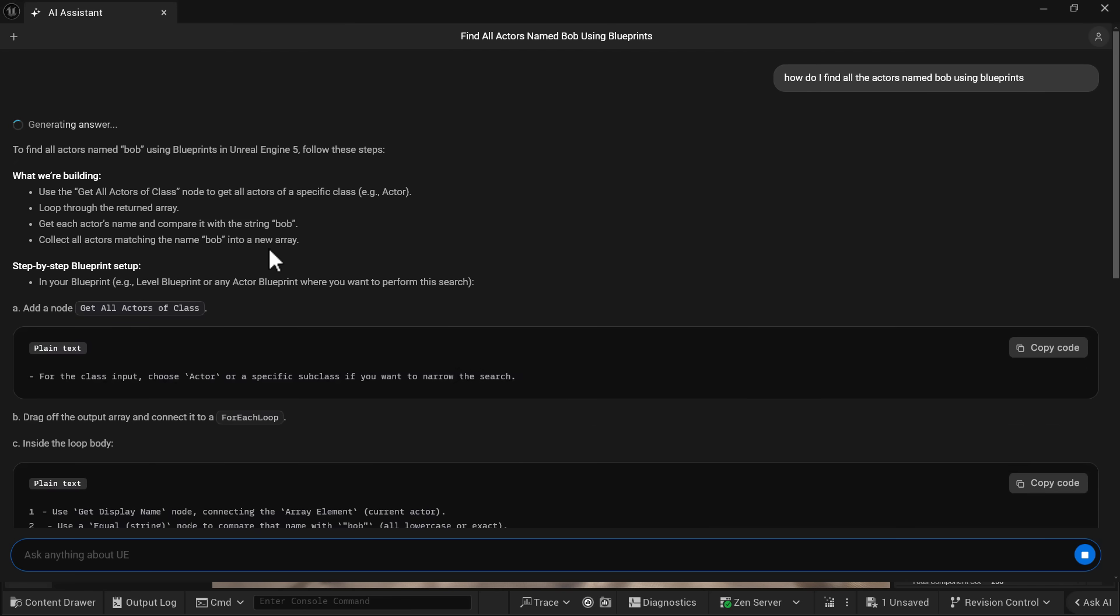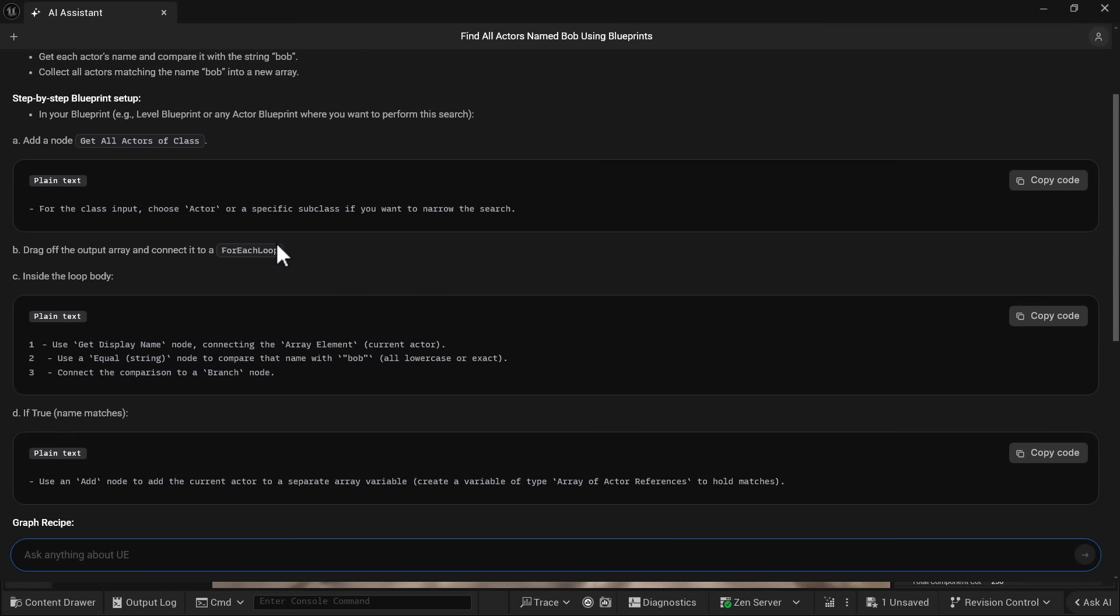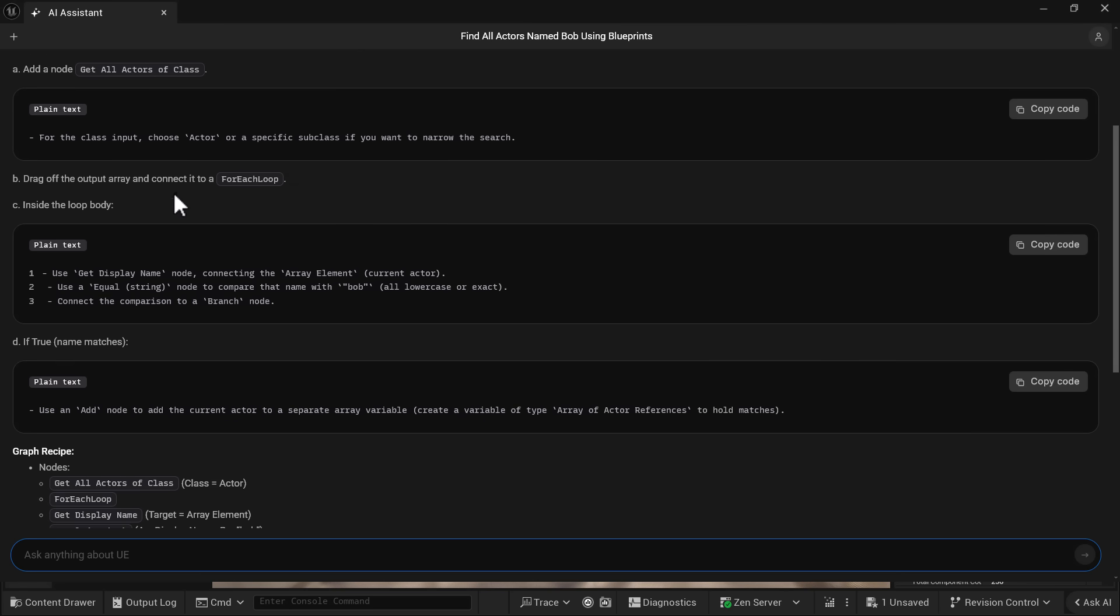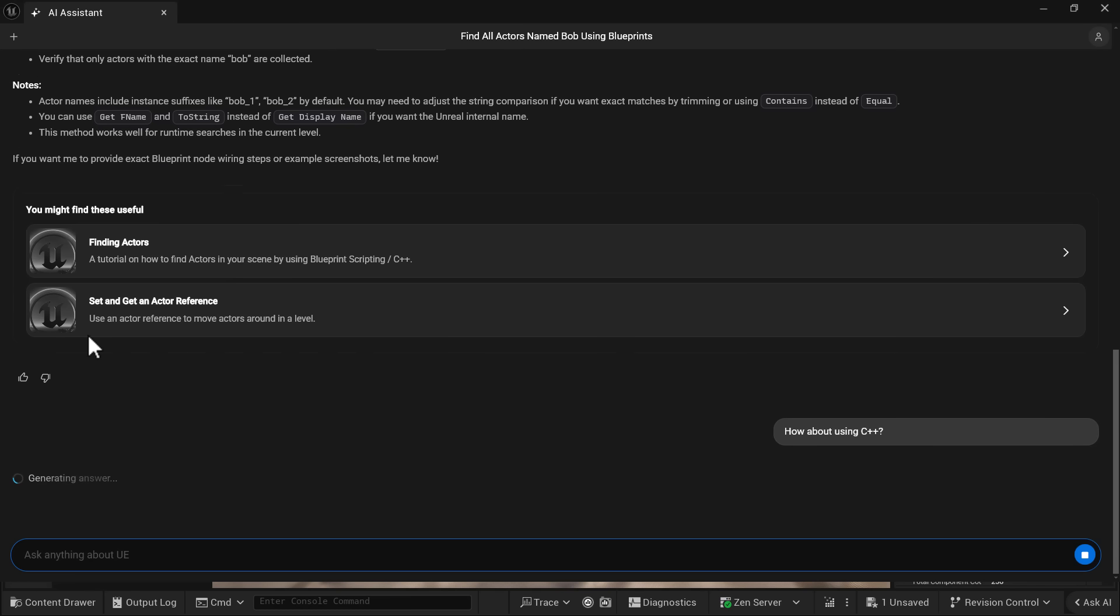And then here you're going to see step-by-step instructions on how to create the blueprint, including I believe you can copy these into the blueprints and have it generated as a result. But here you go. Here is how to do it via blueprints method. And the nice thing here is it is history aware. So I could say, how about using C++ question mark? And then it will do it.